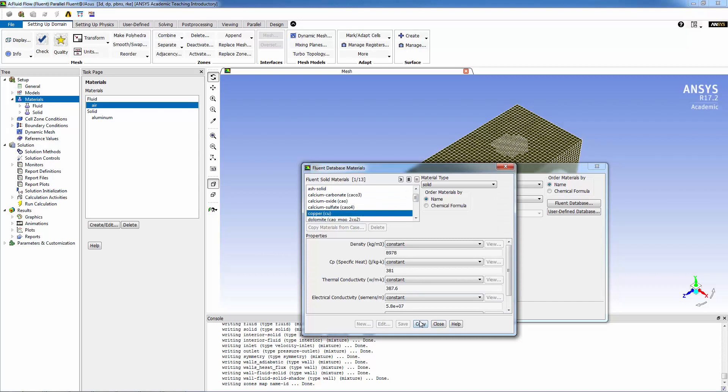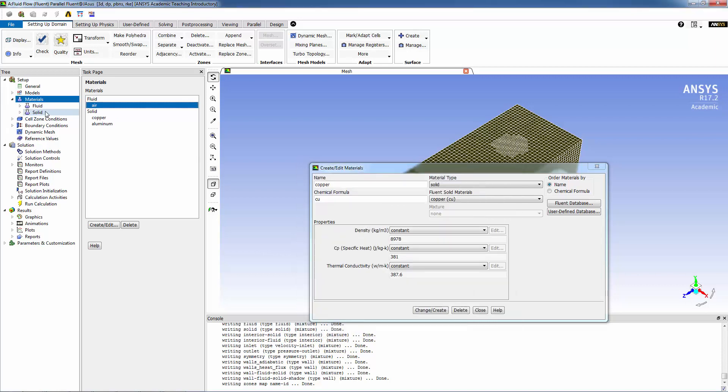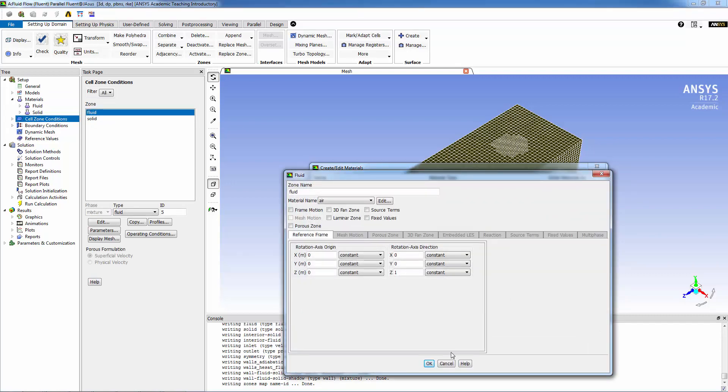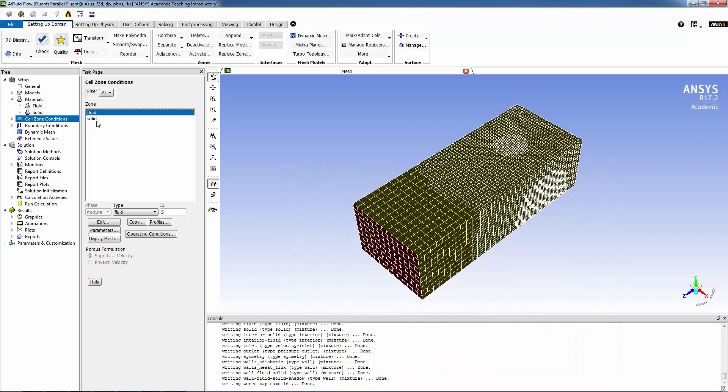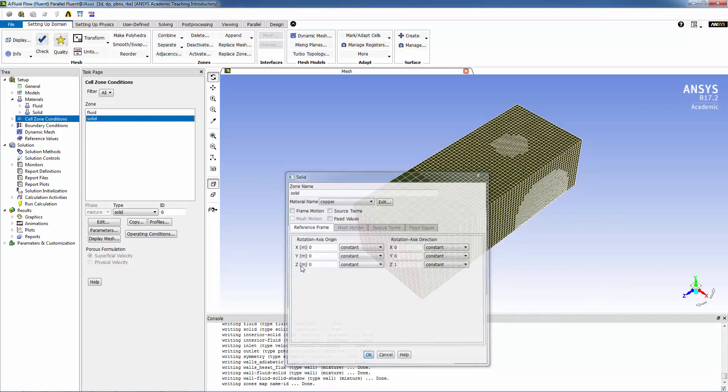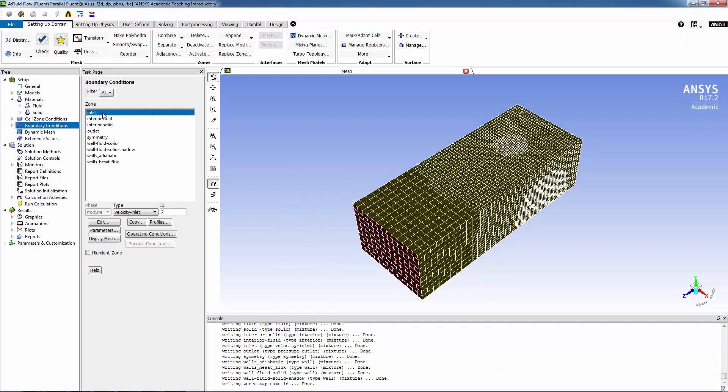Now we're going to be assigning material properties to the fluid and the solid. The fluid is air. Let's close this. And the solid, now default is aluminum but we're going to make it copper. There you go. Now let's assign boundary conditions.